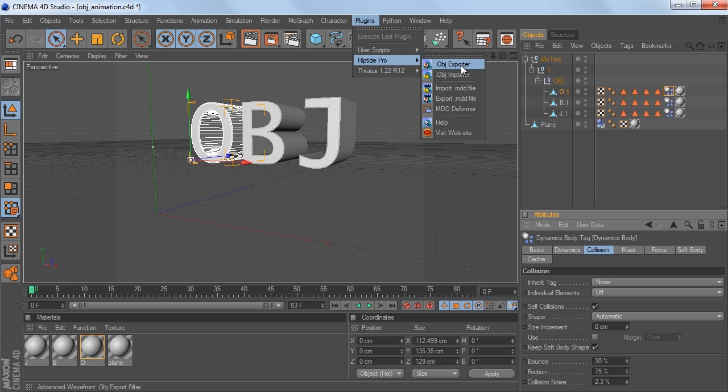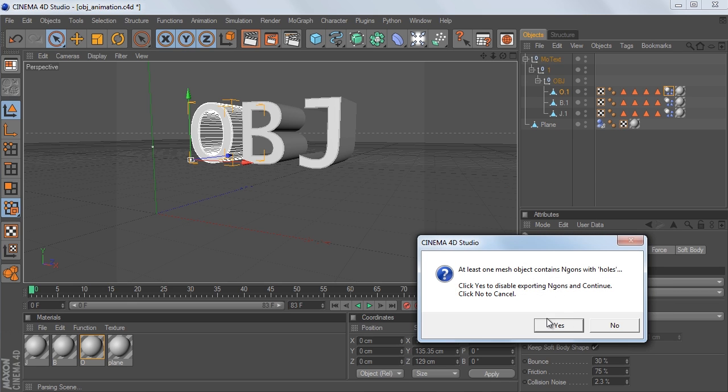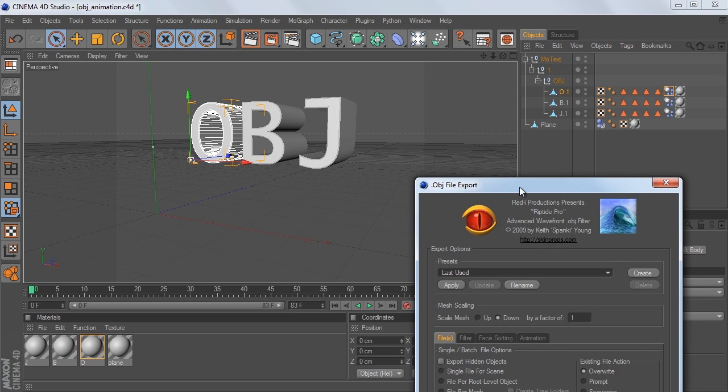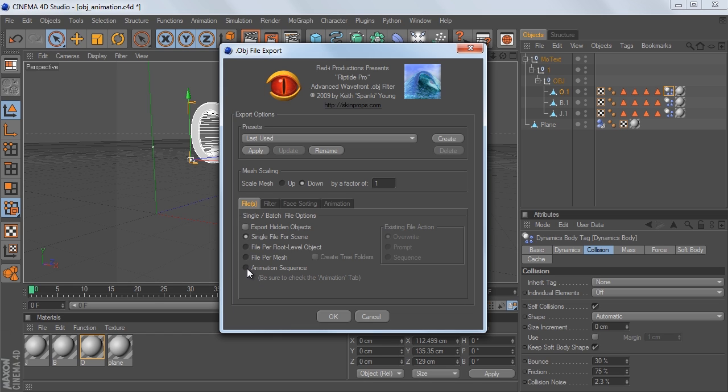So I'm going to go to this tab, click on OBJ Exporter, and I'm just going to hit Yes, and I'm just going to move this up real quick. And by default, it will be on Single File for Scene, and I'm going to change this to Animation Sequence, and this will export our OBJ sequence.